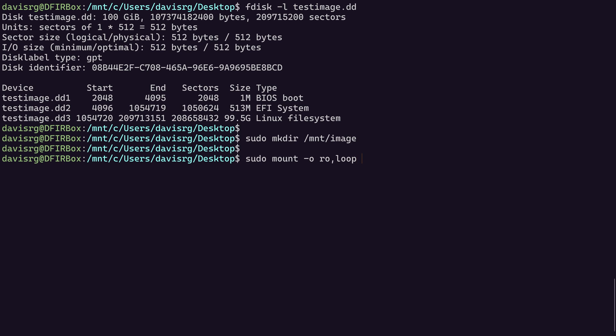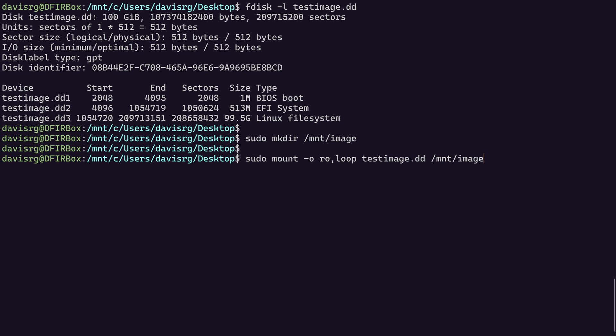The next thing we'll specify is the disk image itself. And then lastly, the mount point that we just created, which will be /mnt/image. Now check this out. Notice we get an error that says wrong FS or file system type, bad option, bad superblock, missing code page or helper program or other error. So that narrows it down, right?